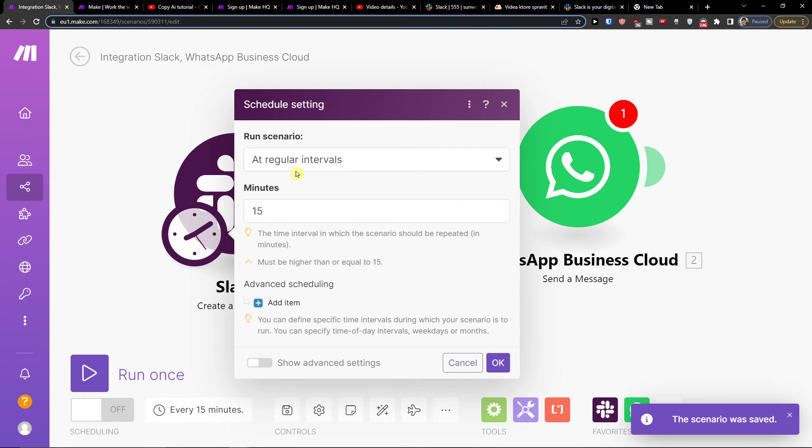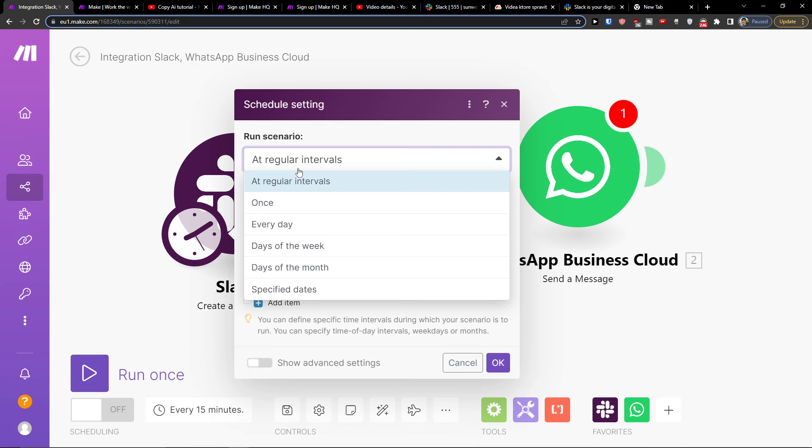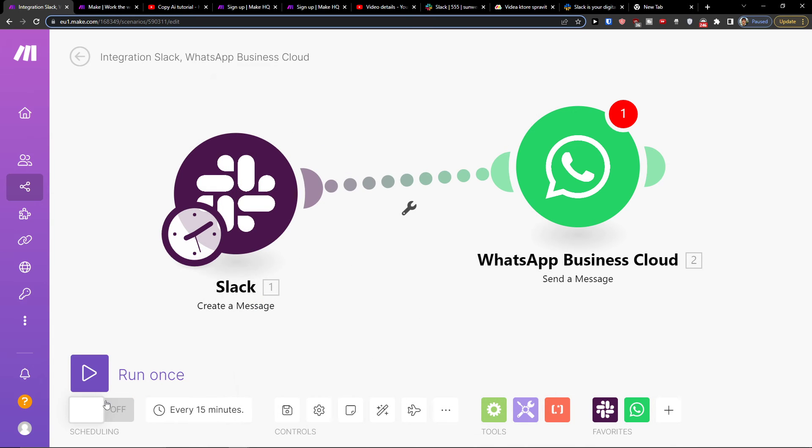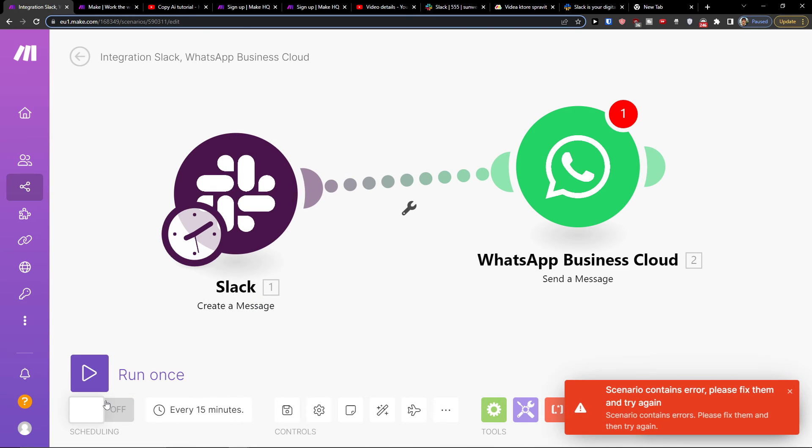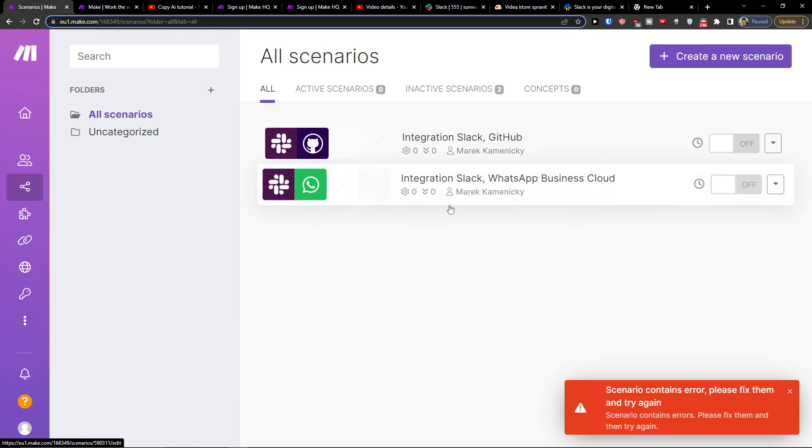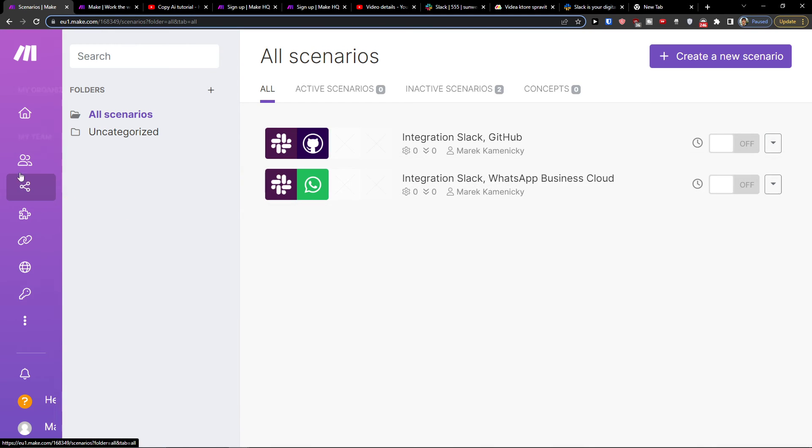And then you can have scheduling here. So you can have how often you want to run this scenario. And then you can turn it on. And that's pretty much it.